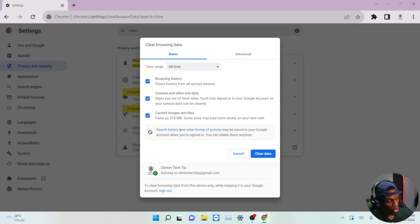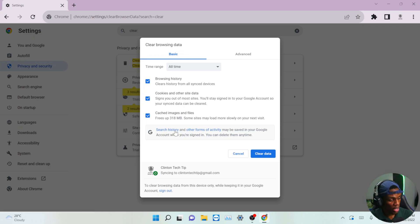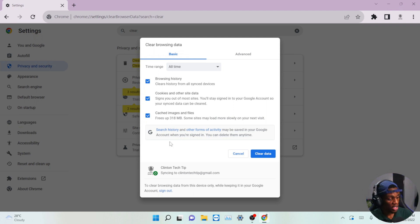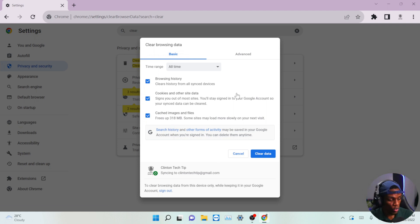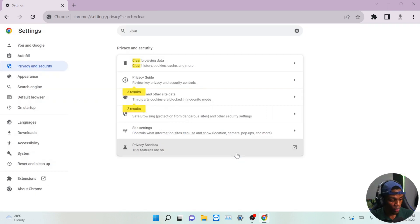Mind you, whatever you clear here doesn't affect your passwords or anything in your system — it's just removing your browser history, cookies from other sites, and cached images and files. Once you're done, click 'Clear data.'